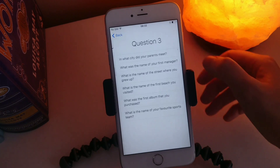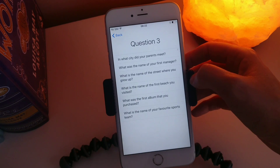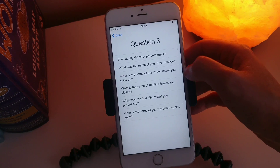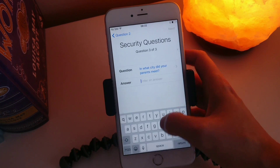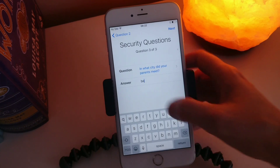And then the last question: In what city did your parents meet? And that is Belfast.